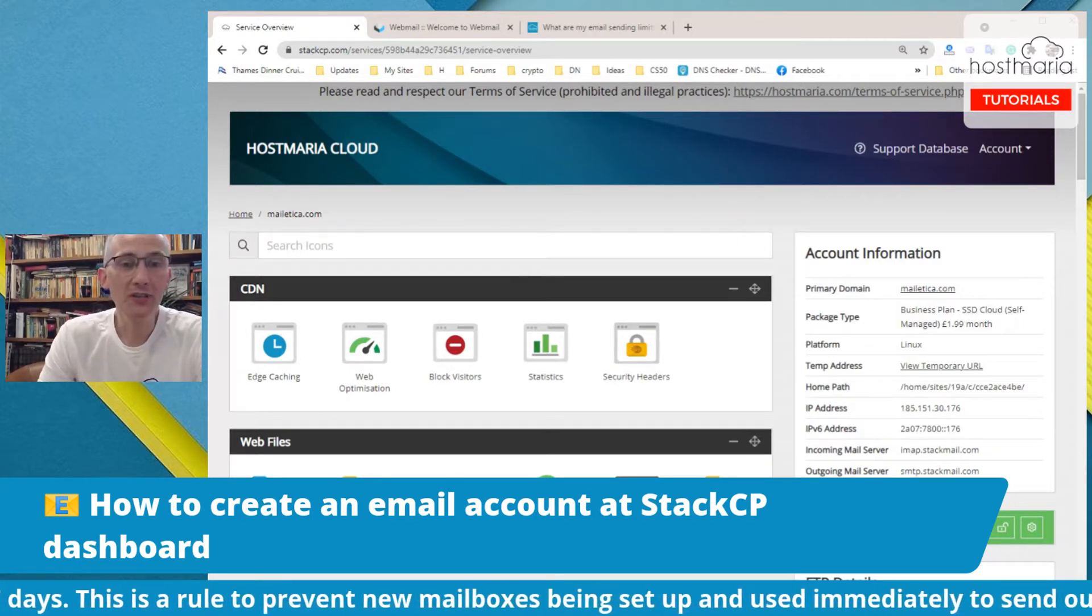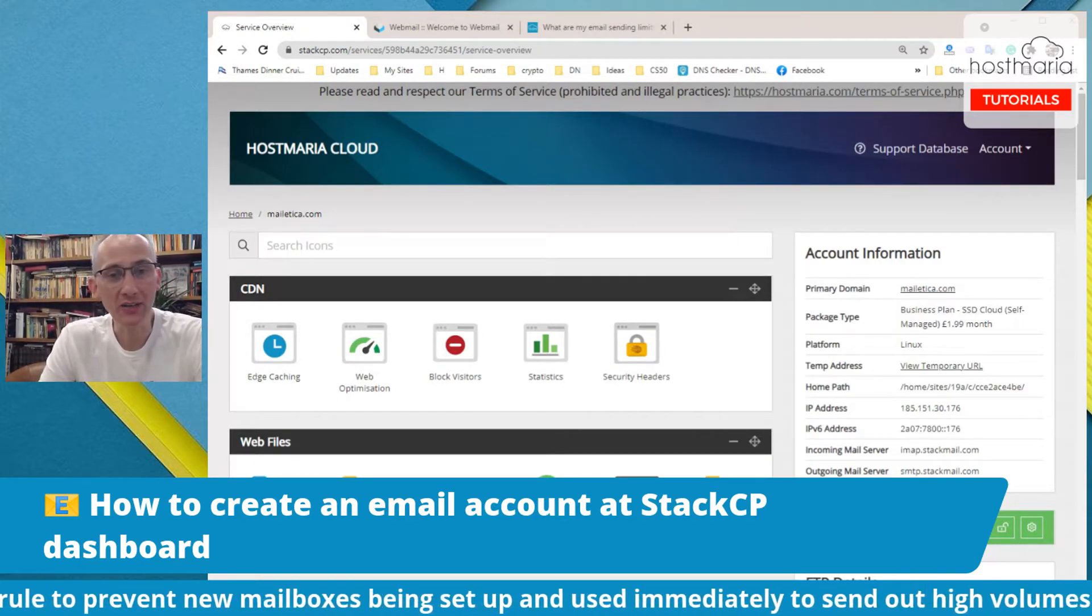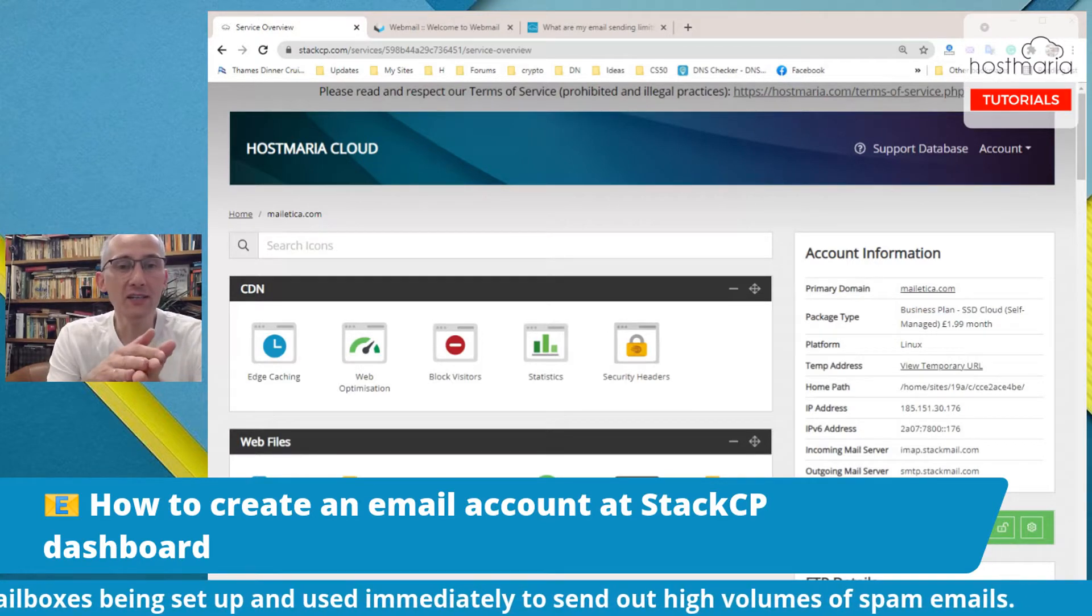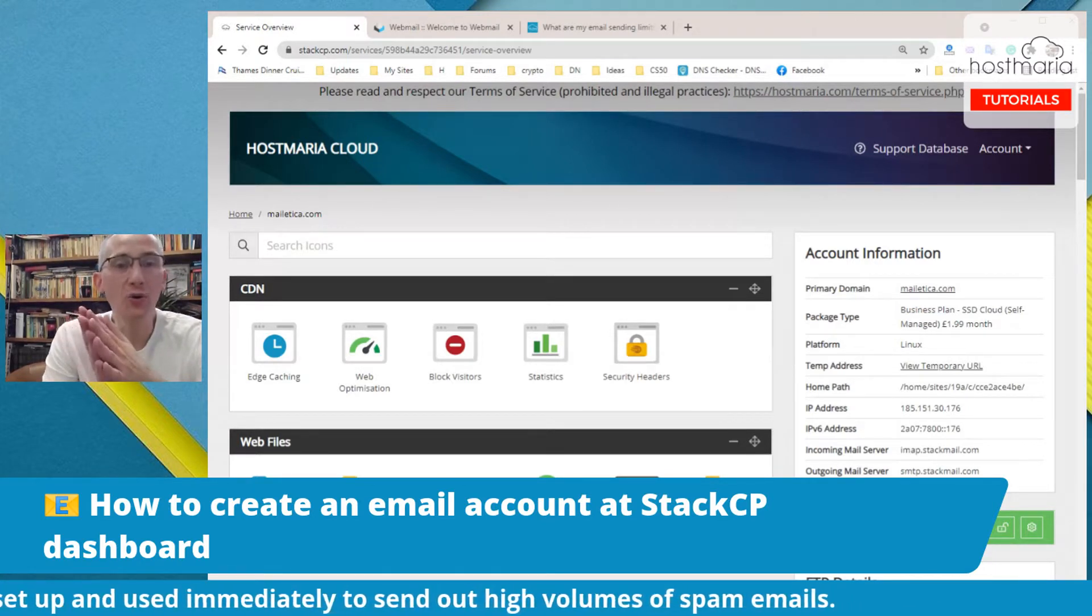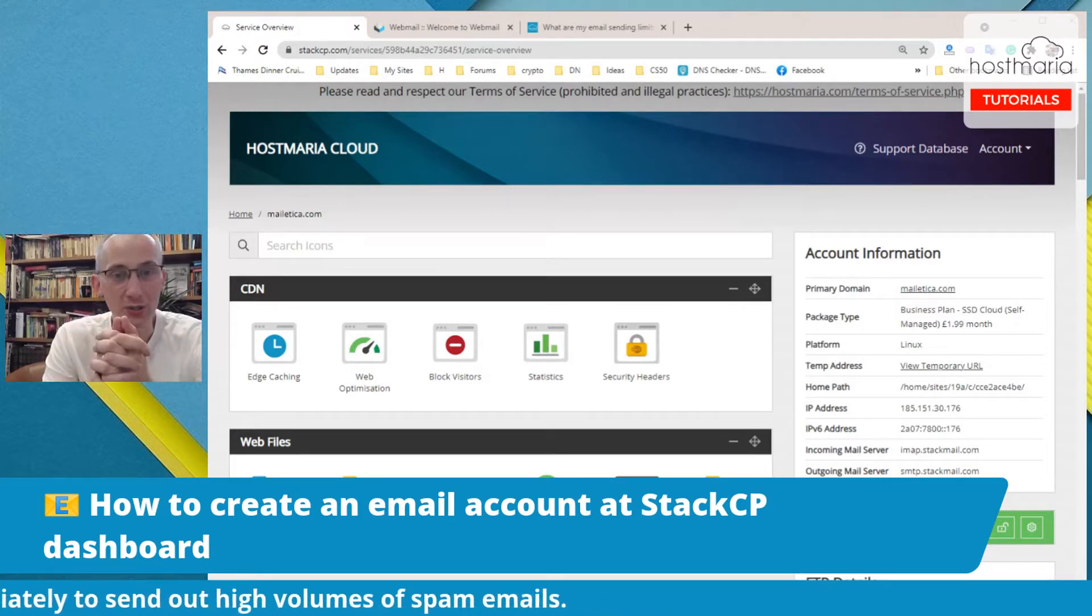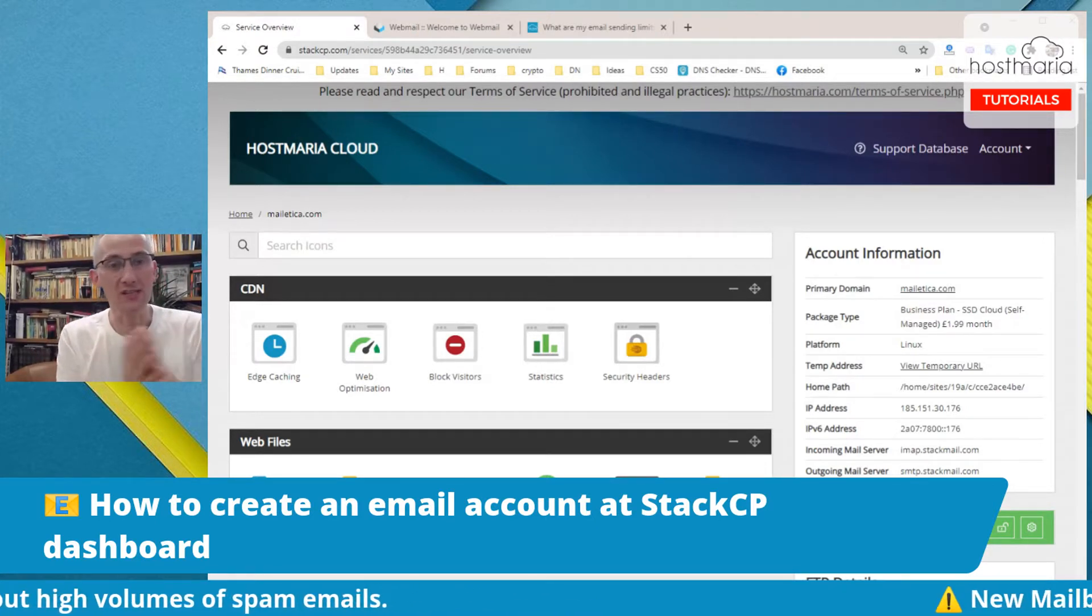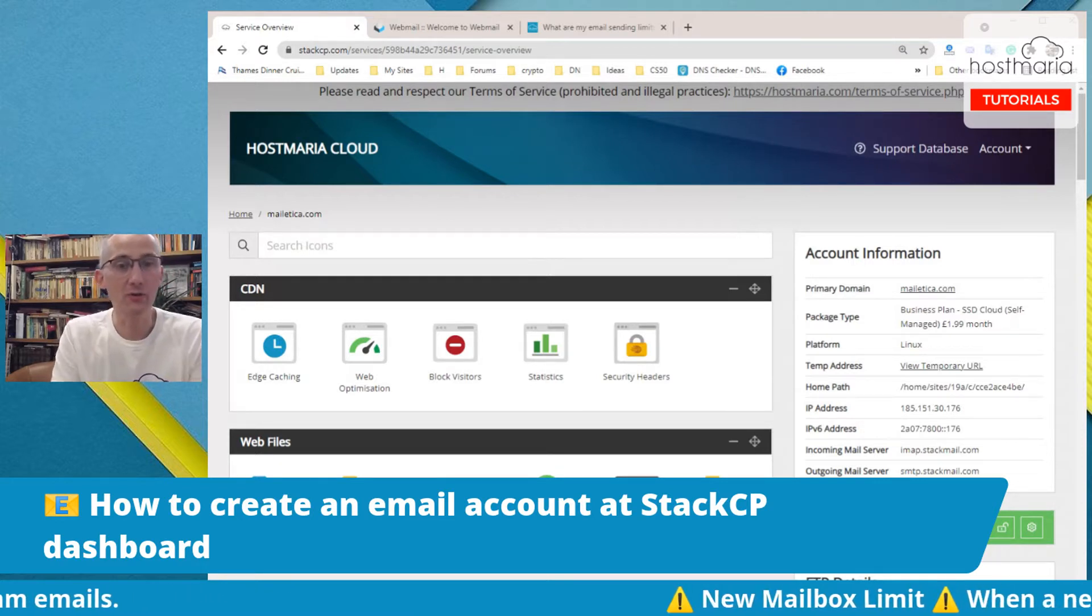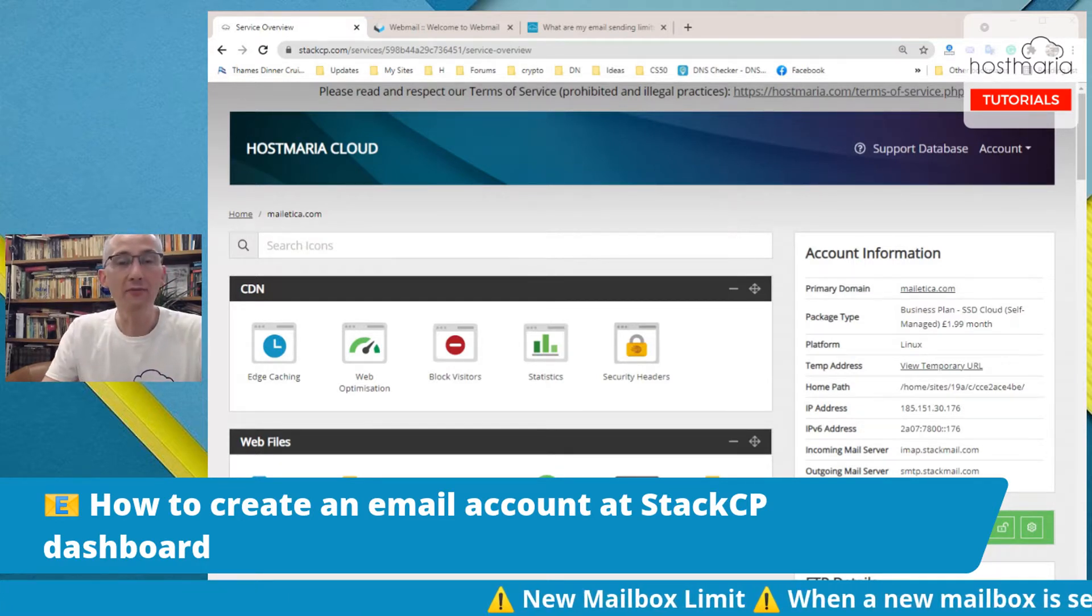This tutorial is about how to create an email account from your StackCP dashboard. Basically, this tutorial is for all our shared cloud users, whether you are using SSD Cloud, Windows hosting, or WordPress Altar.